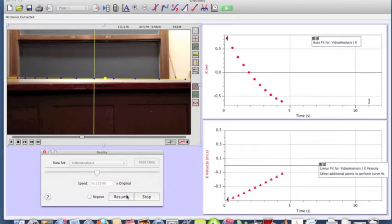But the velocity, since it's a vector quantity that in one dimension has a sign, it can be positive or it can be negative.